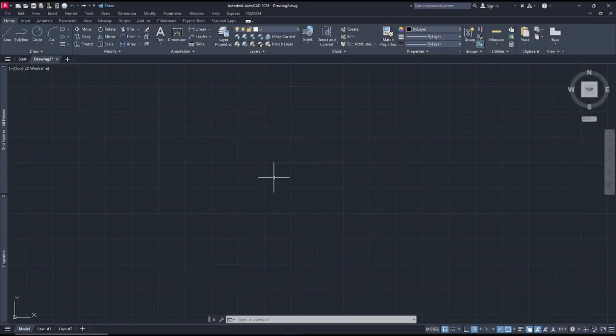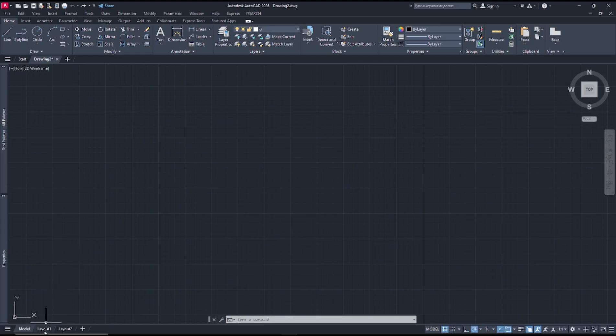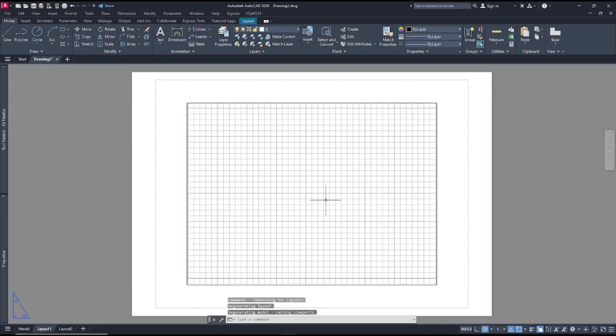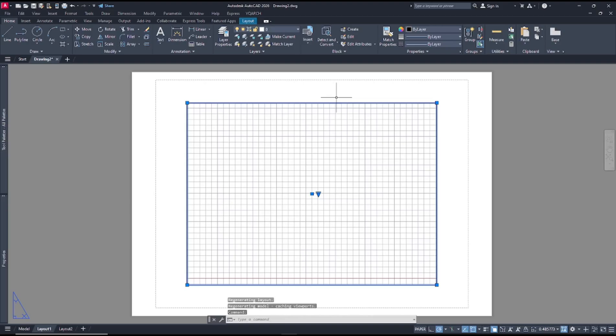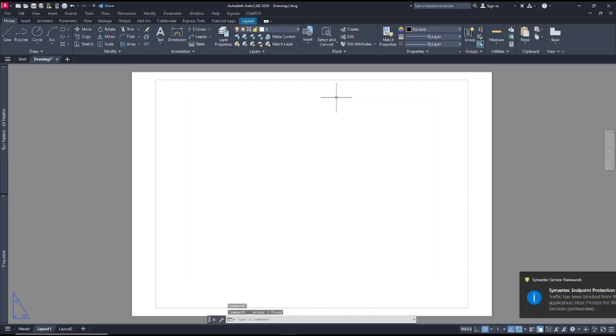Hello everyone, today we are going to learn basic AutoCAD tips and tricks: how to create a circle viewport. Now you can go to layer and we have this default viewport. You can click and press delete button.